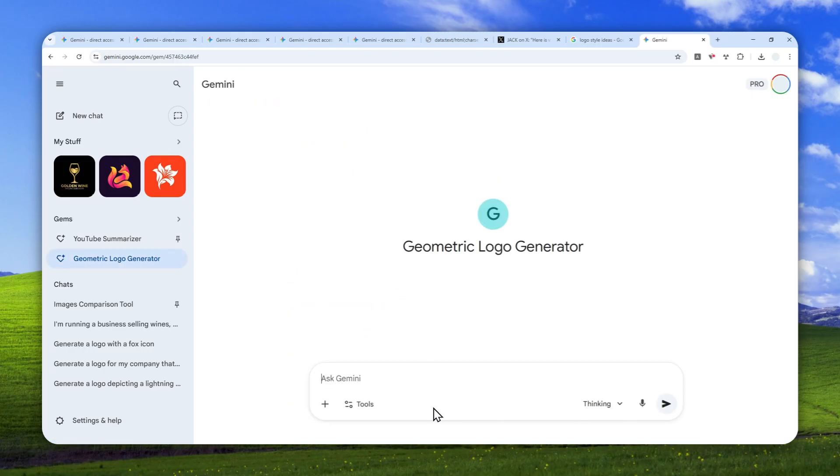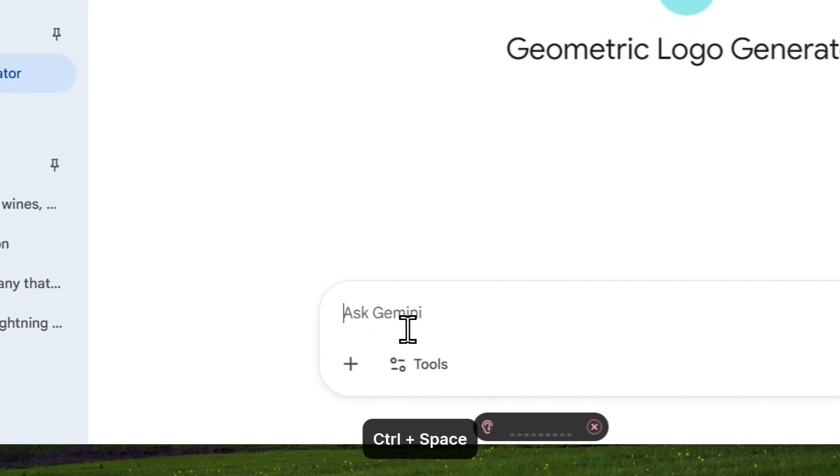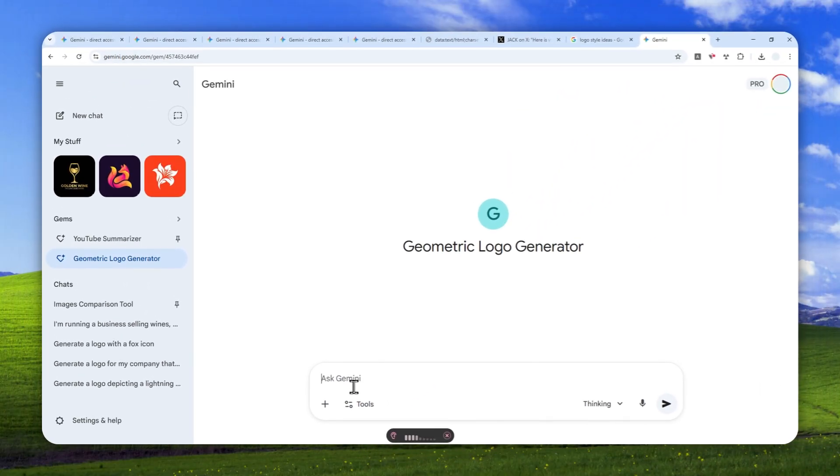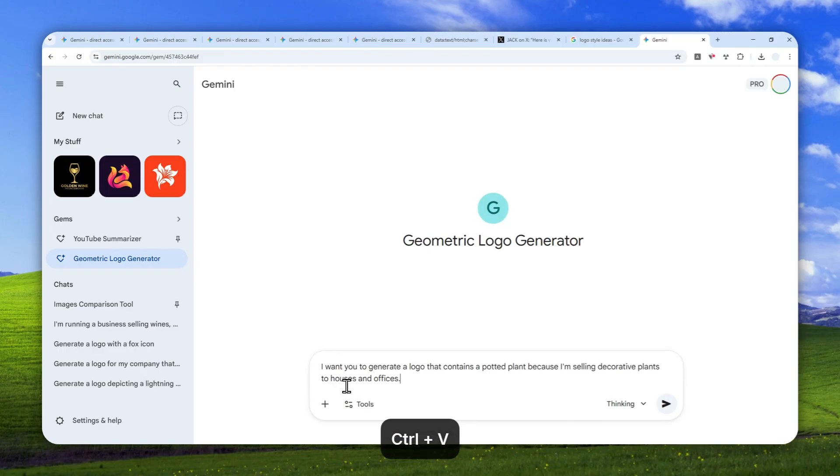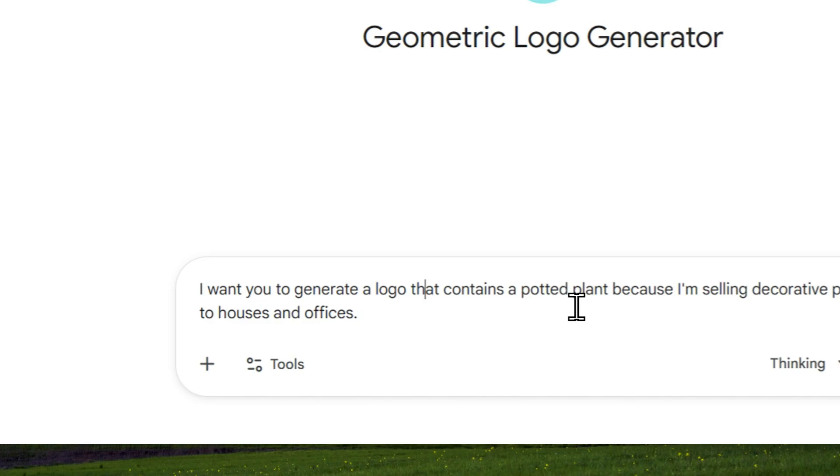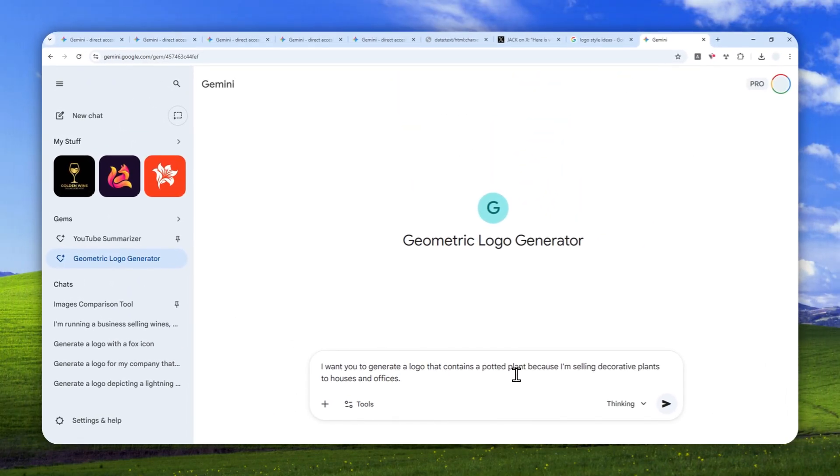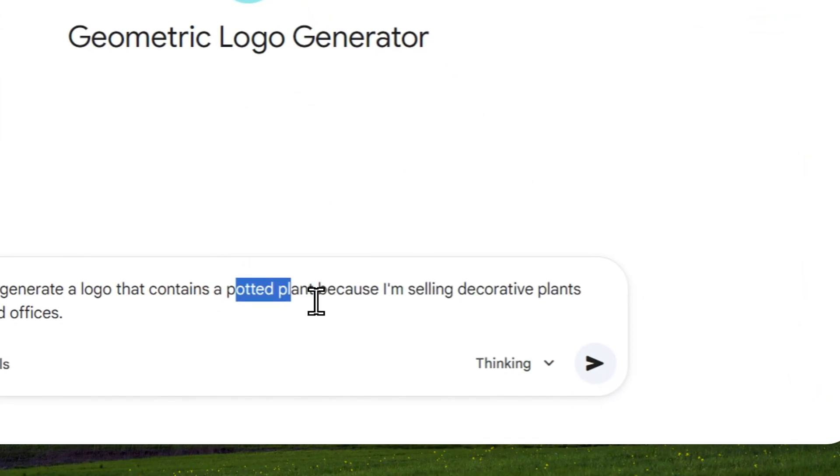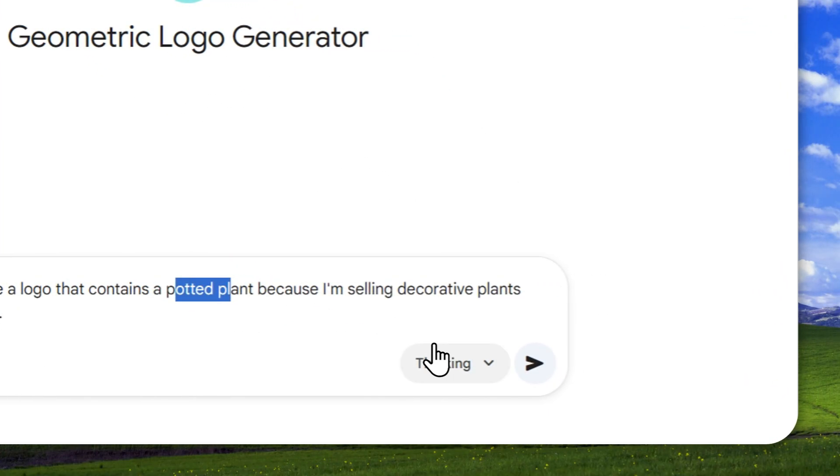Here, I'm going to use a simple instruction: I want you to generate a logo that contains a potted plant because I'm selling decorative plants to houses and offices. That's my prompt. It's very simple. I just tell AI, hey, I'm running this business, so I want a logo that has this icon or symbol. After that, AI will do the rest.